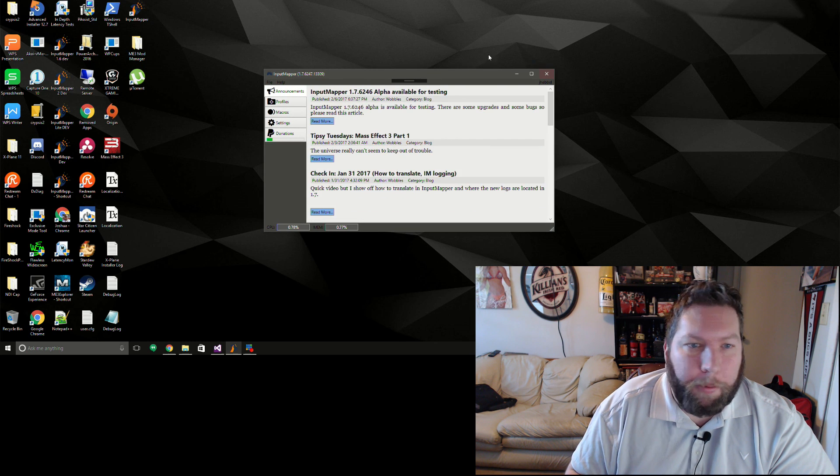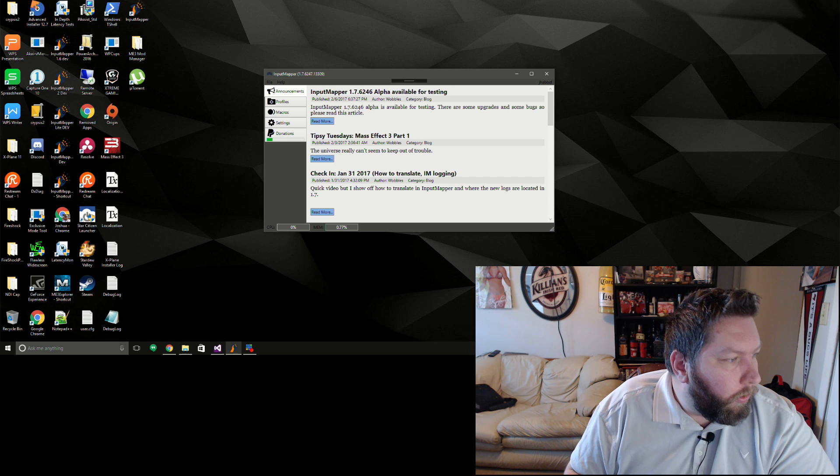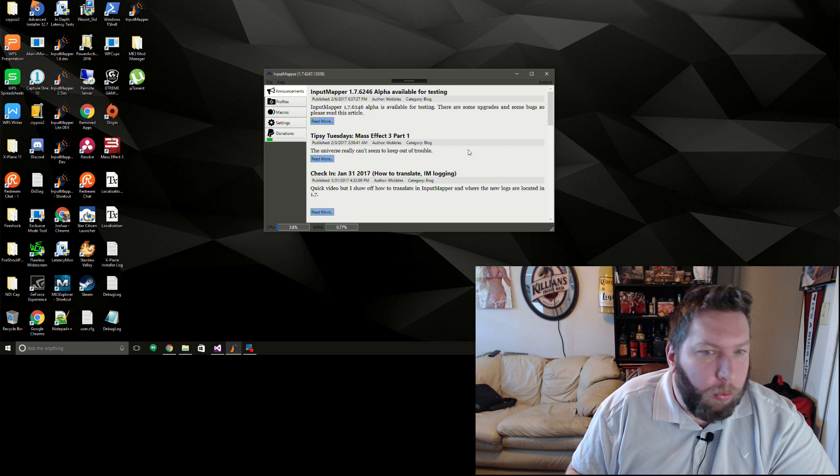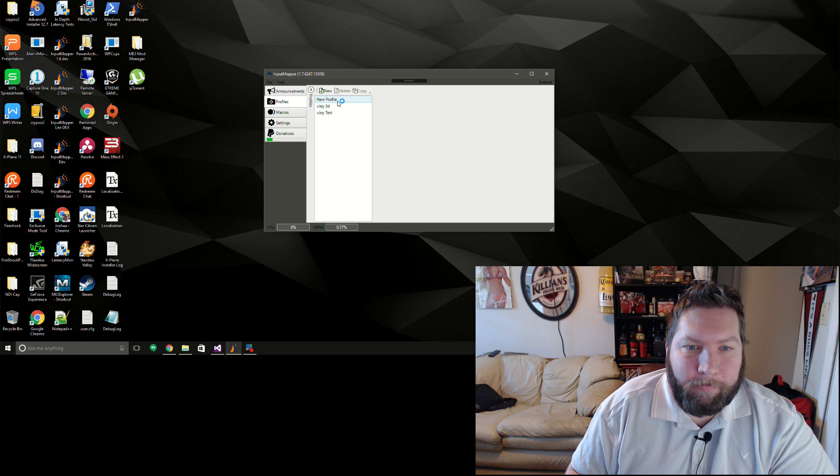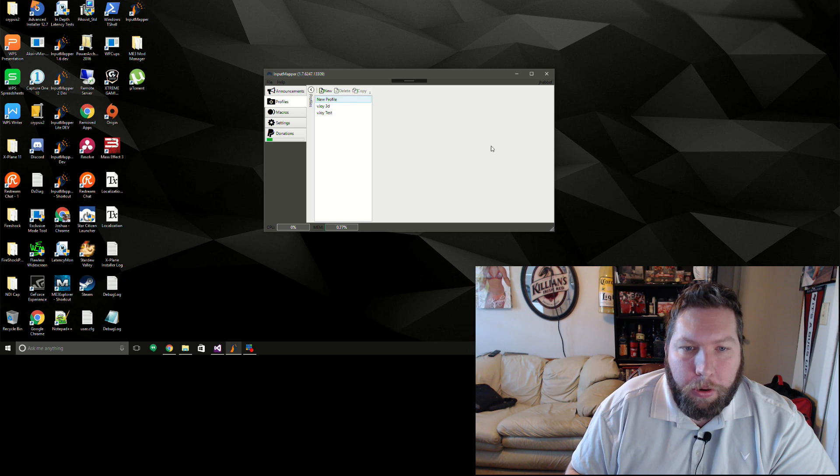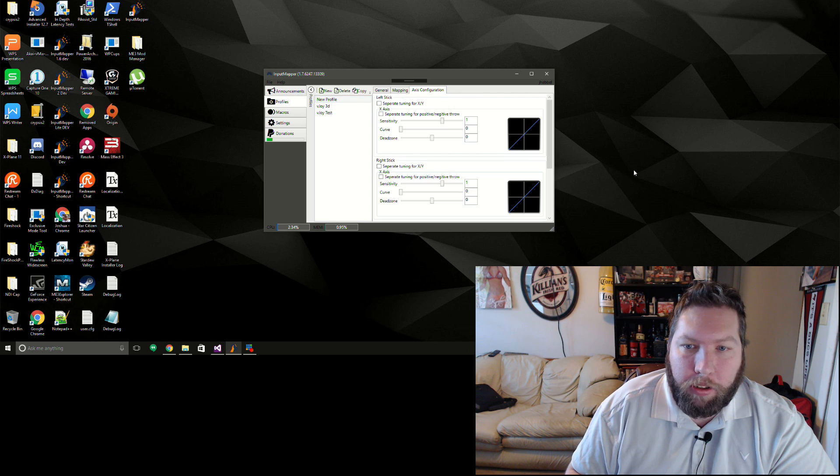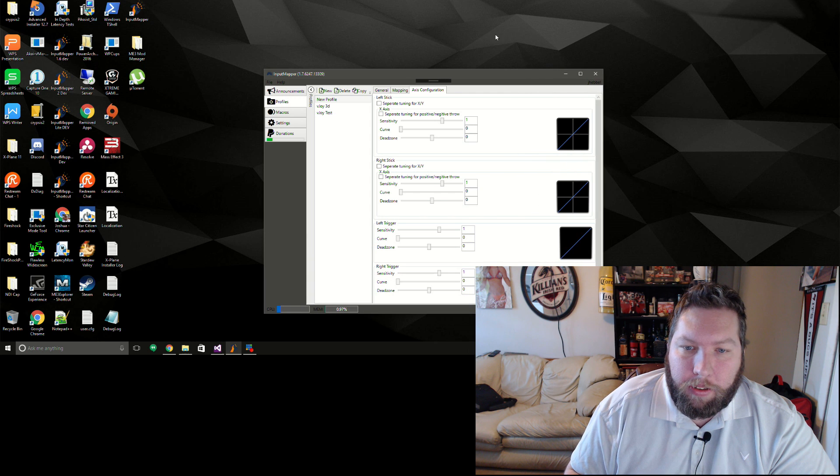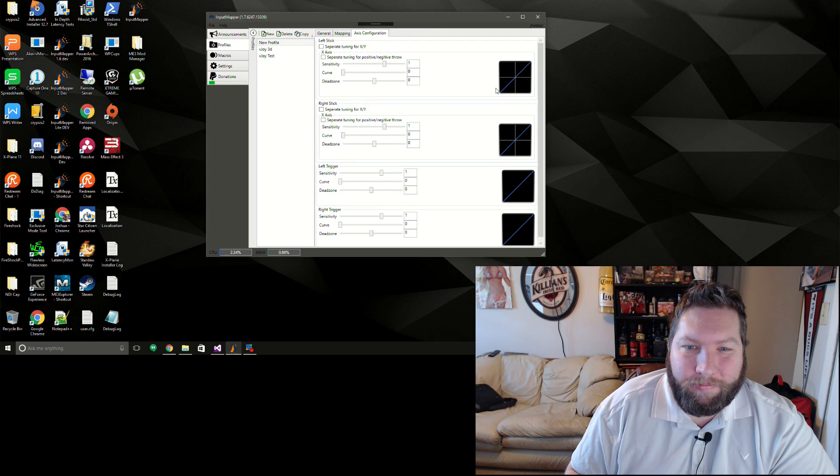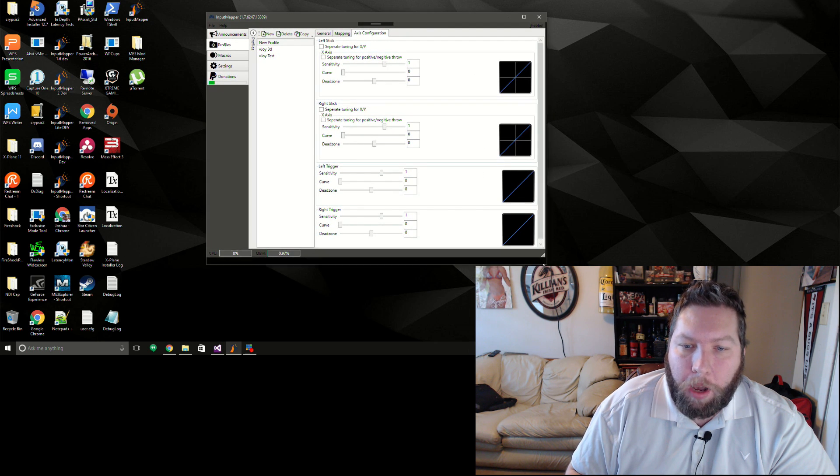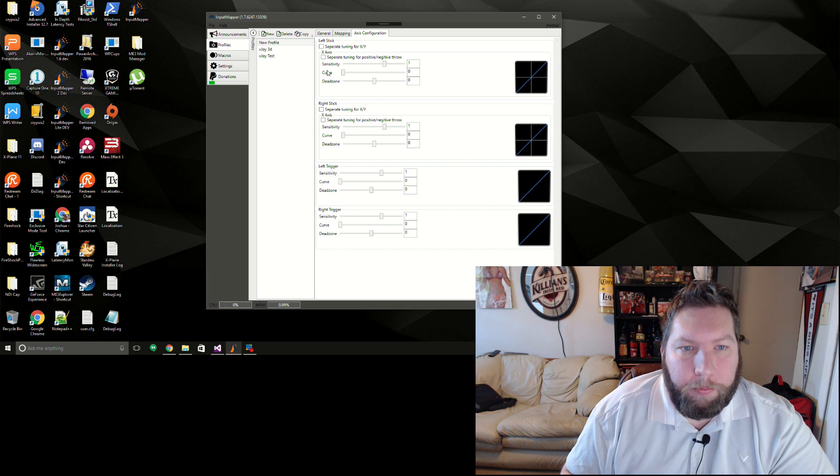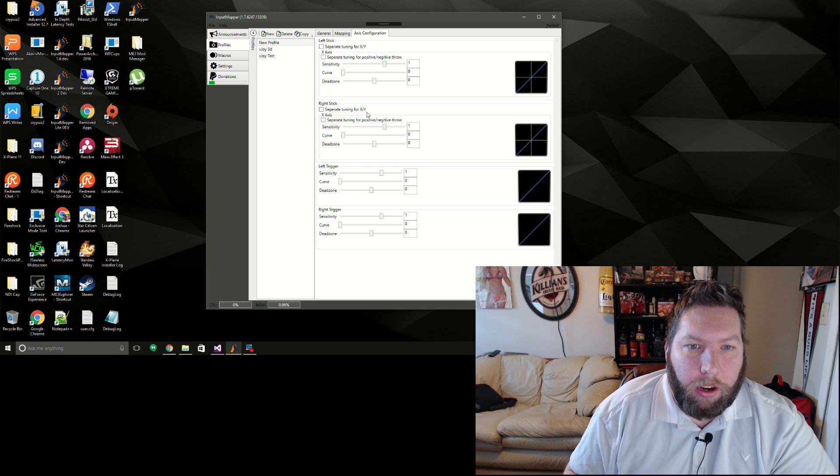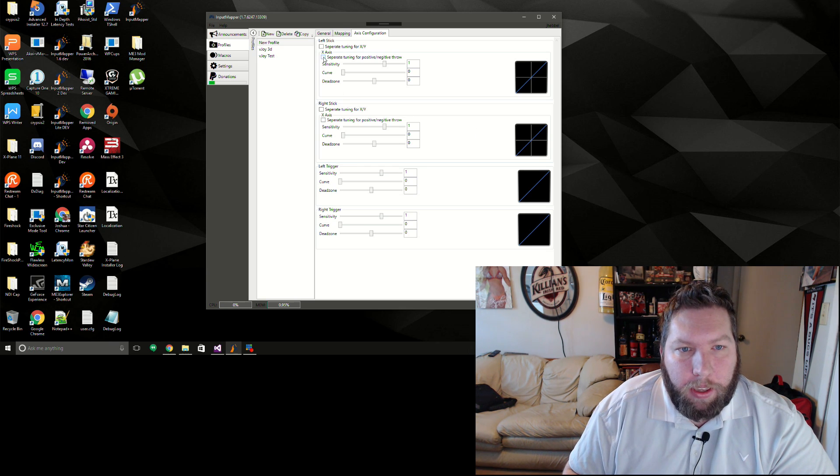There really haven't been that many reports of issues yet, so hopefully there's nothing major. Let's see, something else - a lot of back-end stuff I've been working on. I don't know how well you're gonna notice this, but I've also changed the way that these UI elements bind to the data objects in the background.